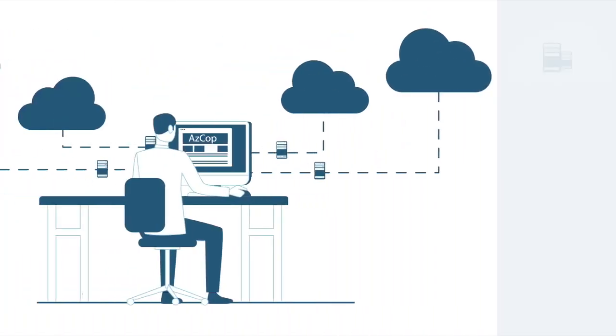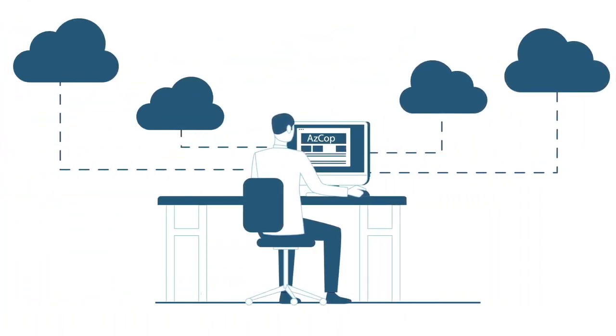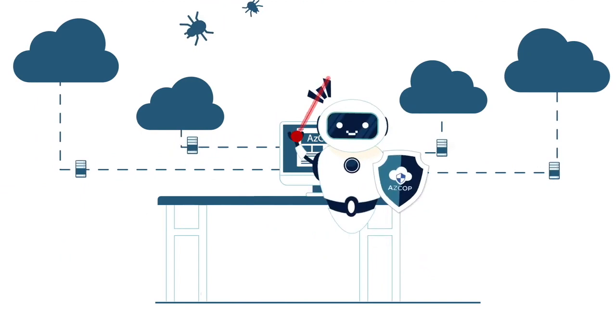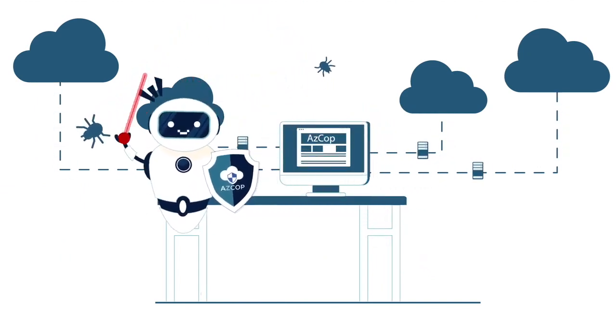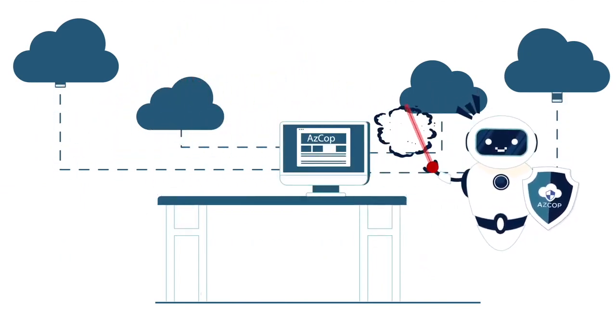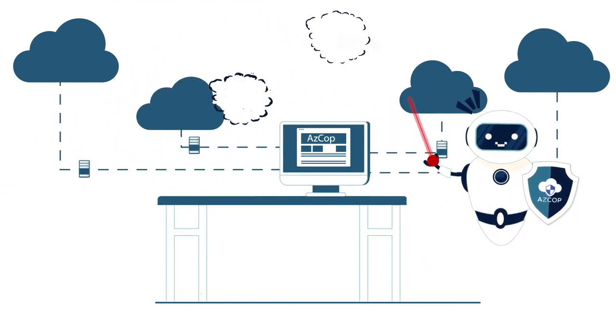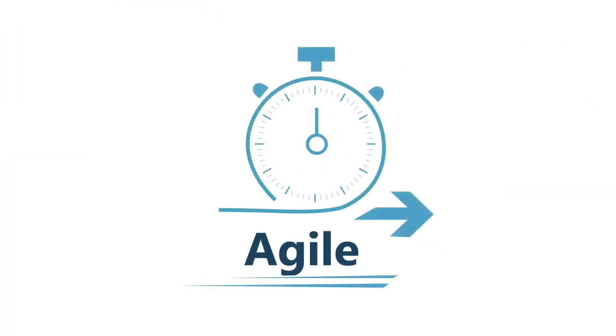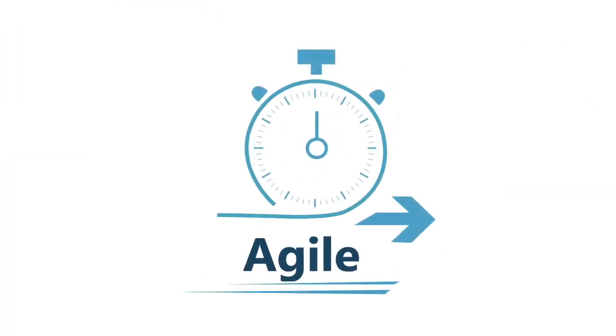AZ Cop's bot eliminates the need for manual interventions by IT, and is on guard at all times, giving your business much-needed agility while delivering enhanced self-service capabilities.